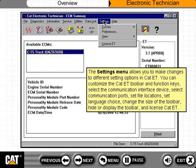Additional settings options include: set language choice, change the size of the toolbar, hide or display the toolbar, and license CAT-ET.